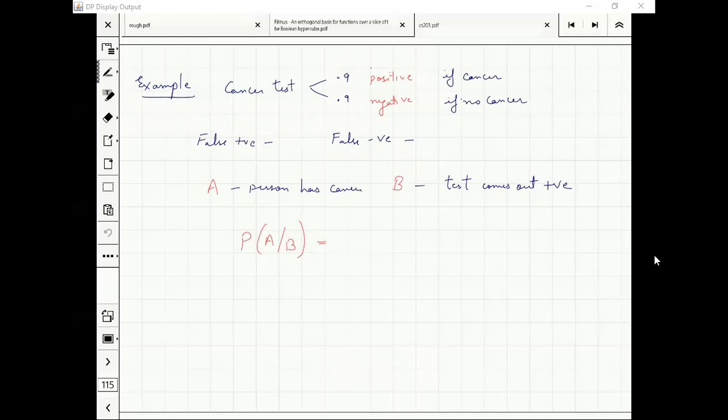Do people know what is false positive and false negative?